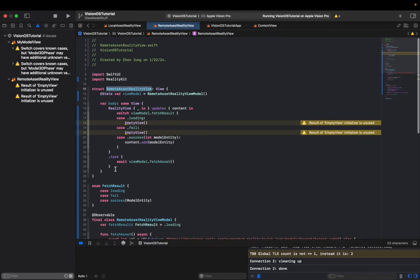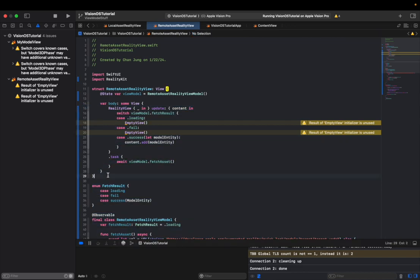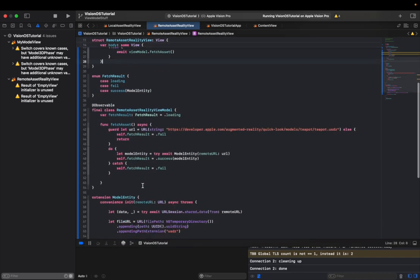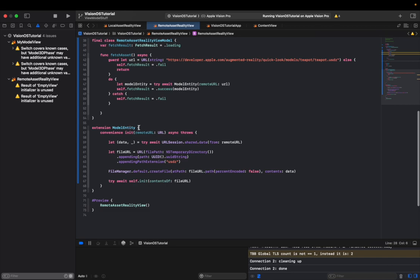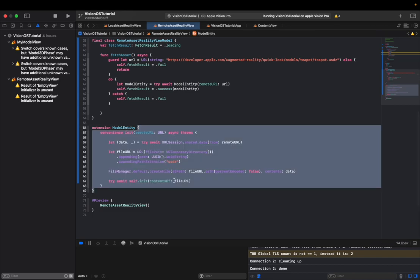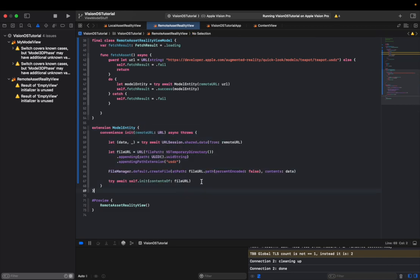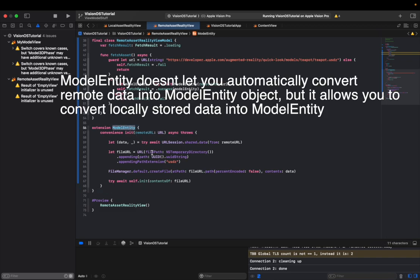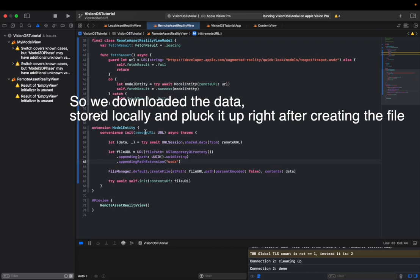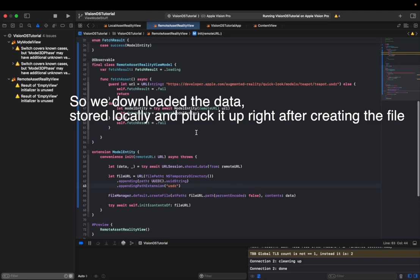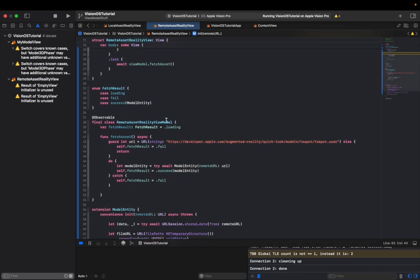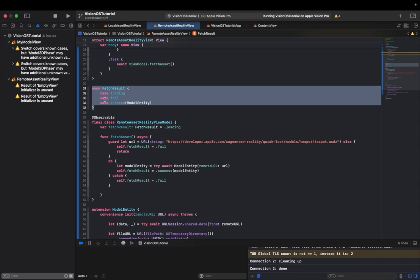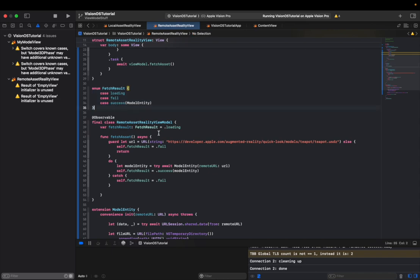I'm pretty sure you know what these are doing, so I'm just going to skip on this. What I want to focus on today is this extension right here. And like I told you, model entity doesn't really give you any ways of fetching some kind of remote asset and then digest it directly into their model entity. We had to create this convenience init method to be able to display this model entity properly in our reality view. And now we're utilizing our custom fetch result to deal with a success, fail, and loading case as well.